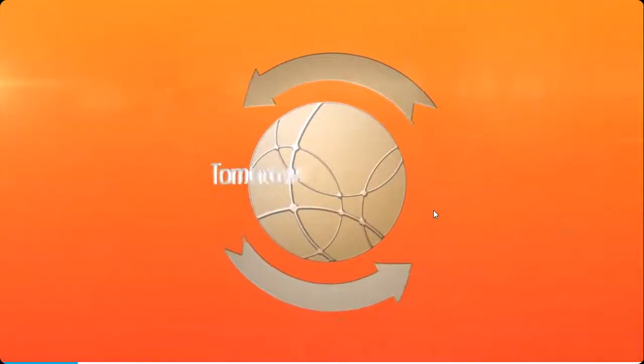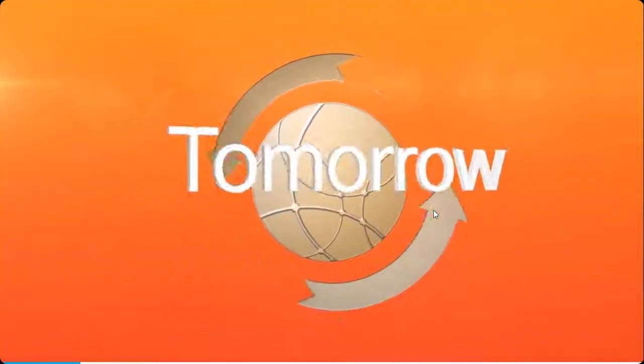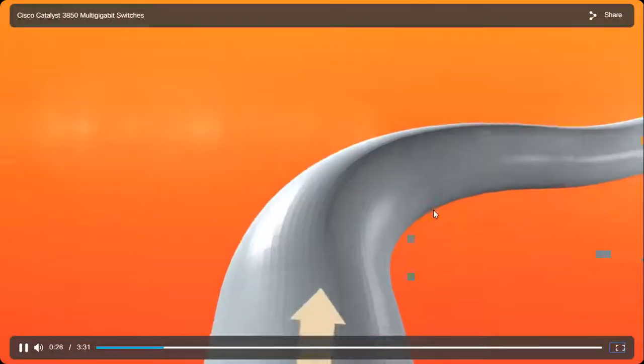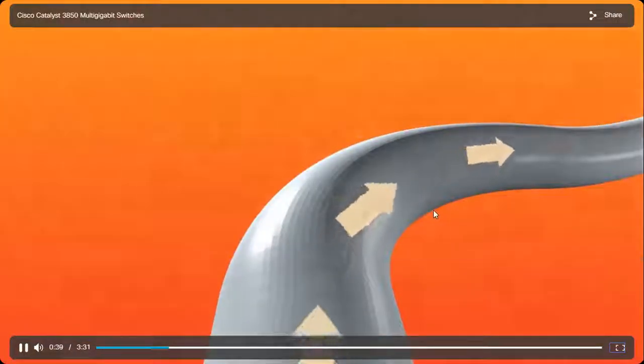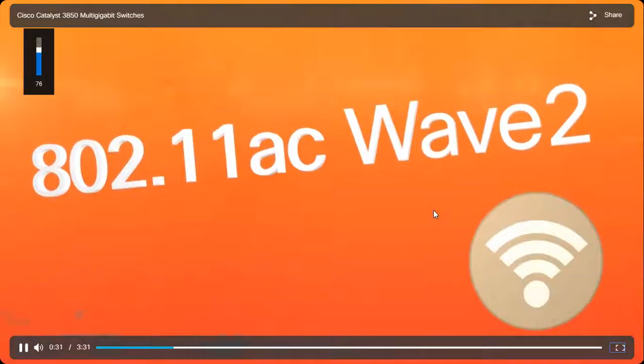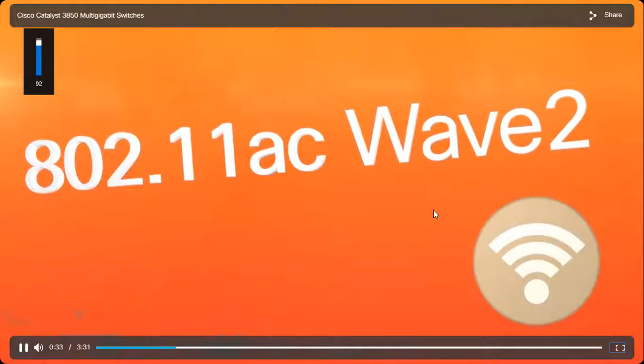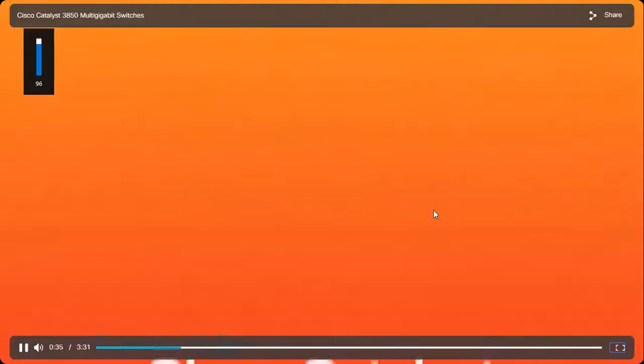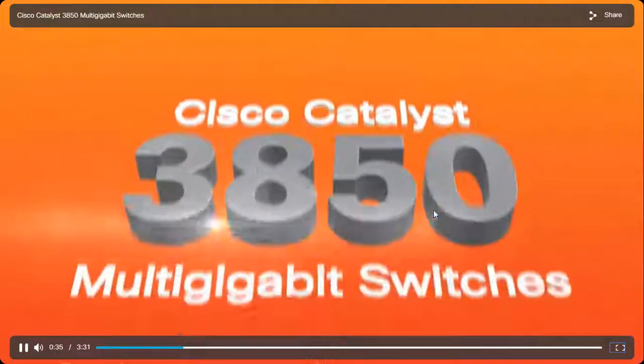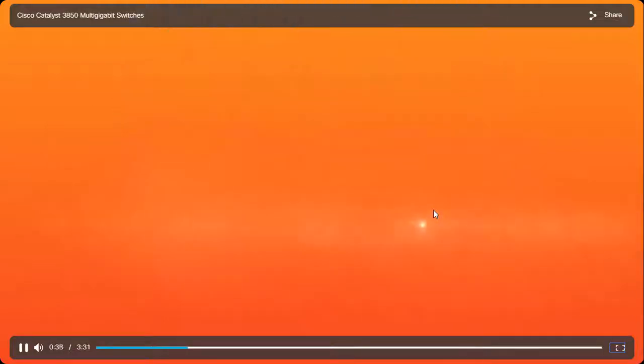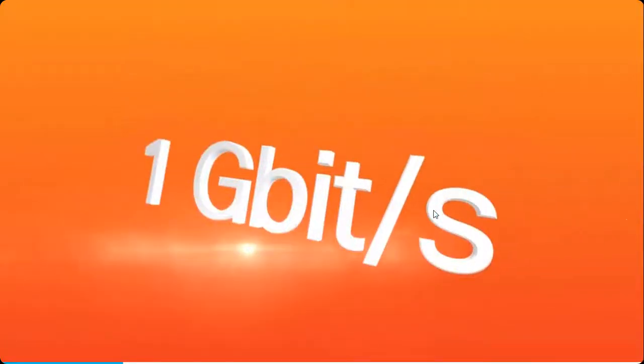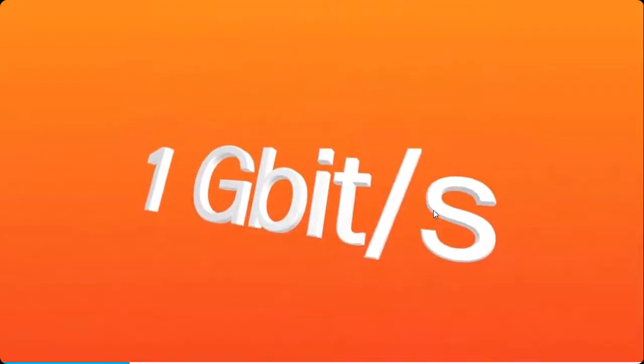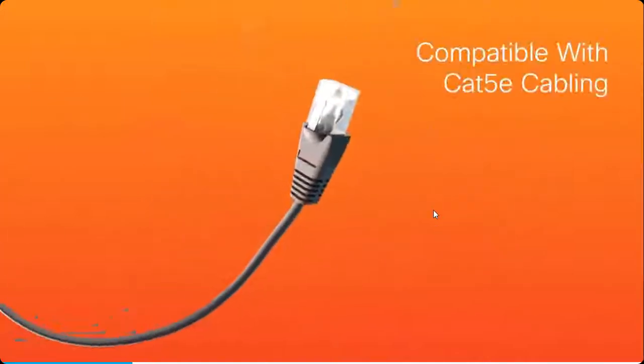For organizations with growing bandwidth needs, especially those looking to adopt 802.11 AC Wave 2, Cisco Catalyst 3850 multi-gigabit switches deliver performance beyond 1 gigabit per second without replacing your existing Cat 5e cabling.